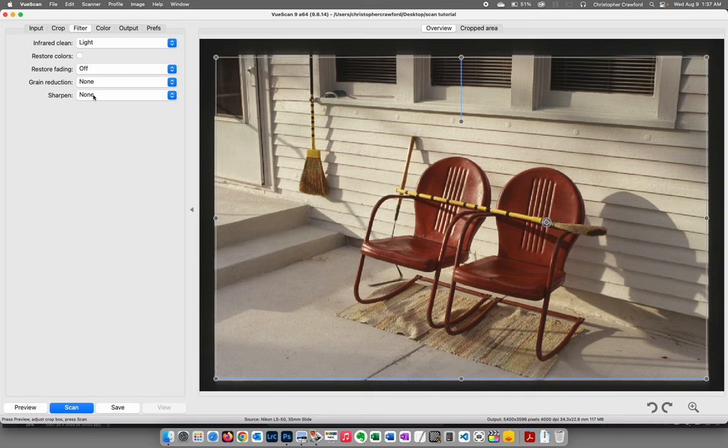The preferences tab — I don't mess with any of this, just leave it all at default. Go back to the input tab. We've got everything set: color, cropping, focus point. Let's click Scan. After the scanner finishes autofocusing and setting up — you can hear the motor running — it'll start the actual scan. This takes a couple of minutes, so we'll skip ahead to Photoshop where I've opened the completed file.